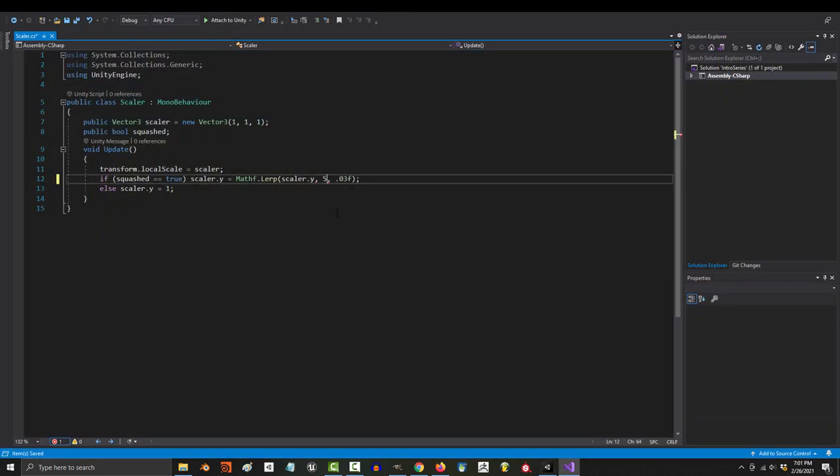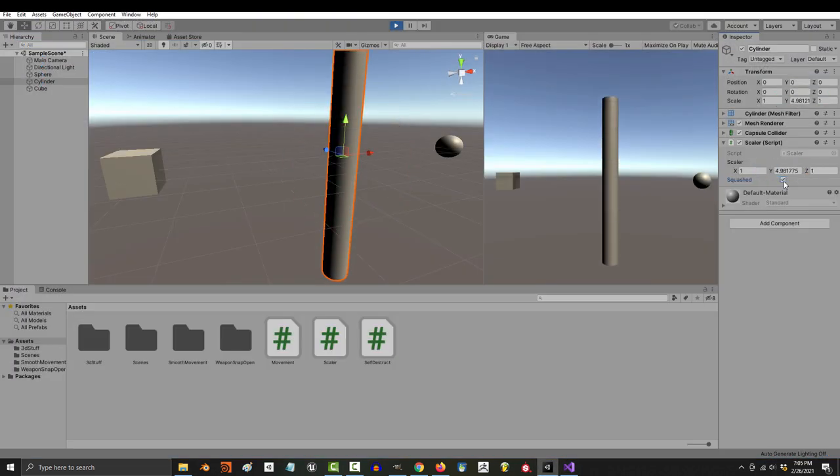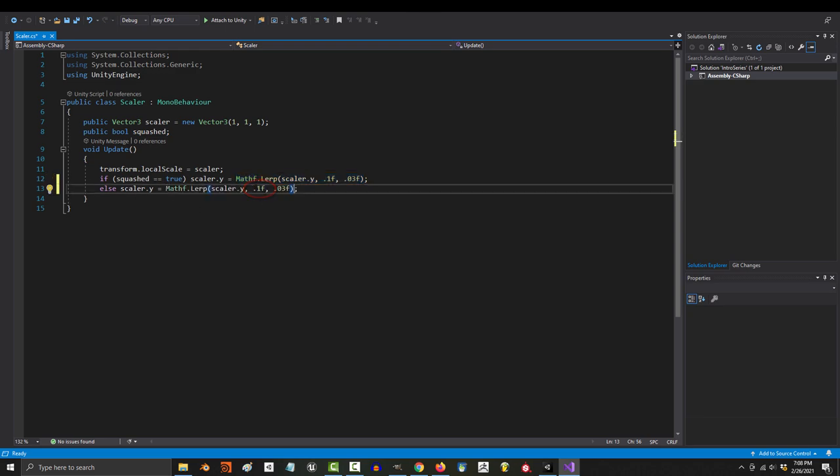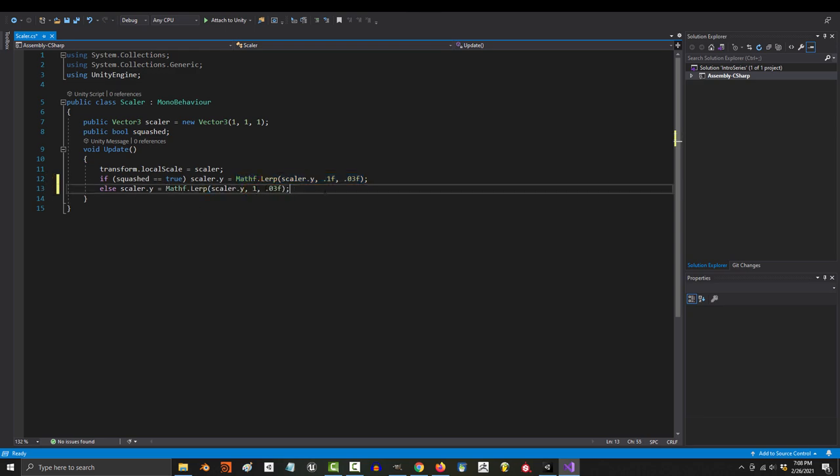If you change the target to something like 5, then that will be the value it tries to reach instead. And of course, if you wanted to apply it to both true and false, just copy and paste it down here and change the target to one.